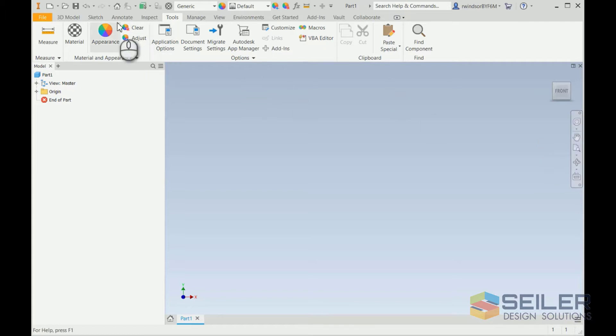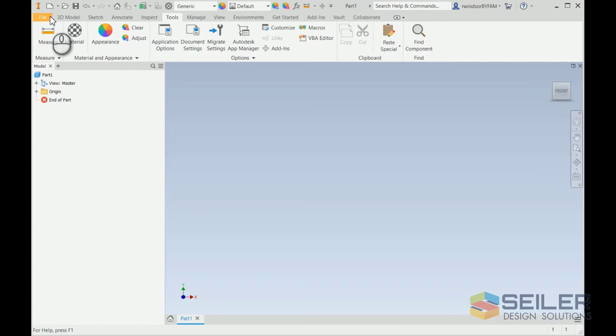They named the default theme as the light theme and gave us a new dark theme. Just like all the other Windows applications, you have an option to change the theme and color scheme.